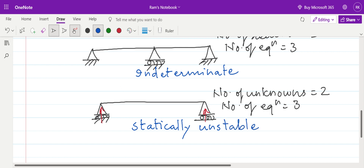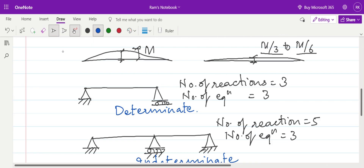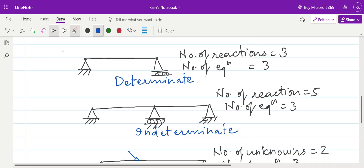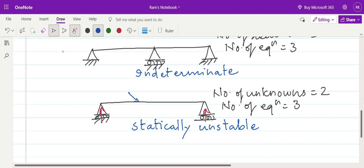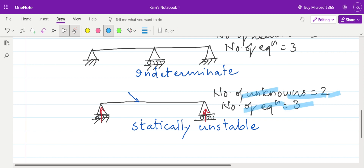Naturally, if we apply some force on this particular beam, it will keep rolling and will not be a stable structure. Other structures — whether determinate or indeterminate — are statically stable in nature. When number of unknowns are less than the number of equilibrium equations, we call the structure a statically unstable structure. This is the differentiation between determinate, indeterminate, and unstable structures.